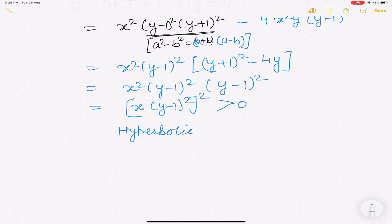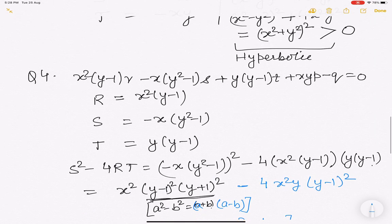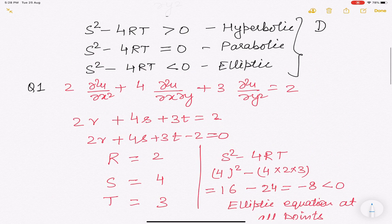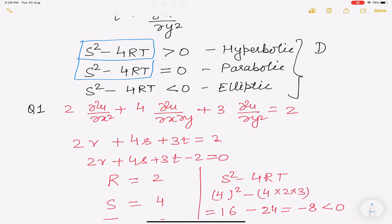There are 2 more questions — question 5 and question 6 — left as exercises. You will find the answer to both is hyperbolic. To solve them, simply find the value of S² − 4RT and apply the classification criteria. If you are unable to solve any of the questions, write it in the chat.